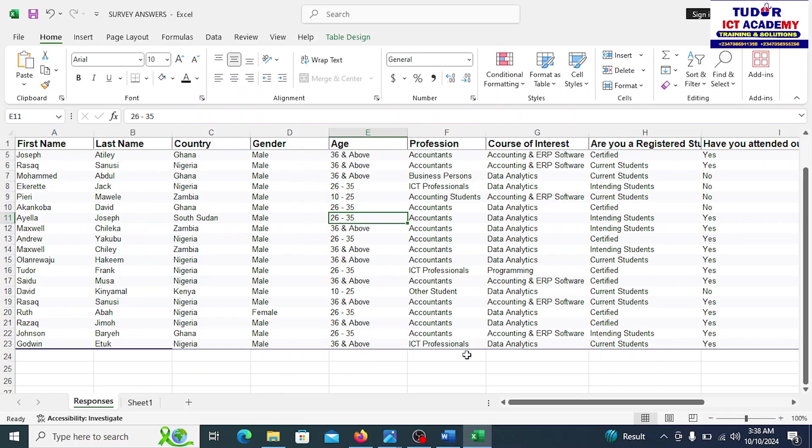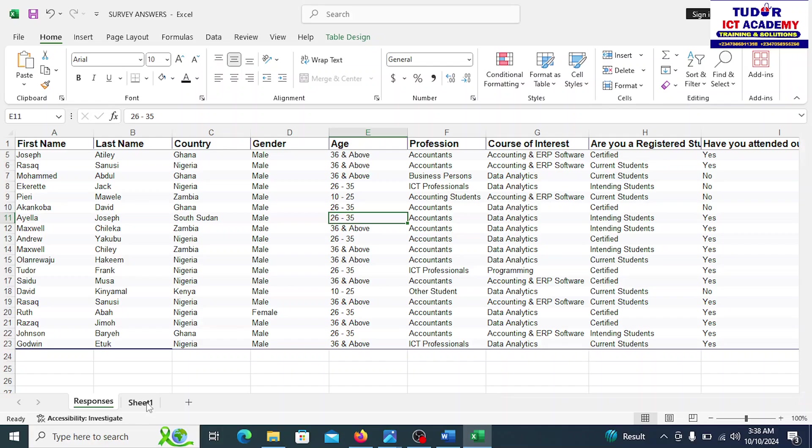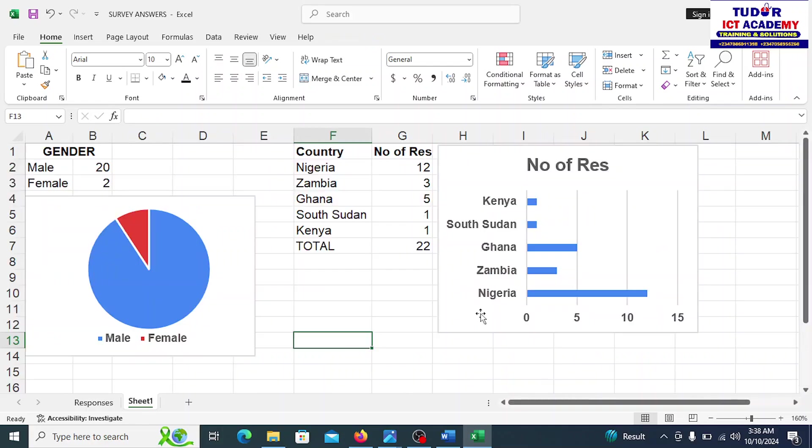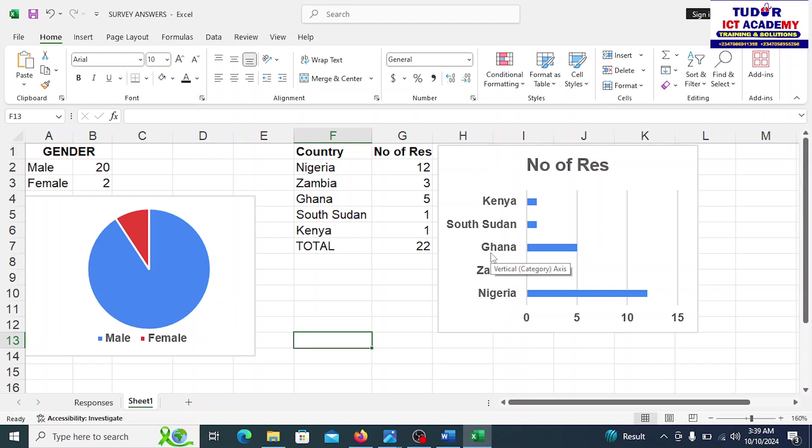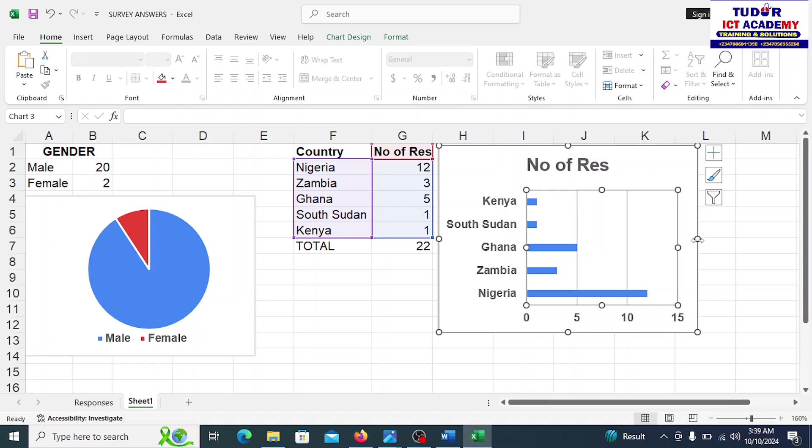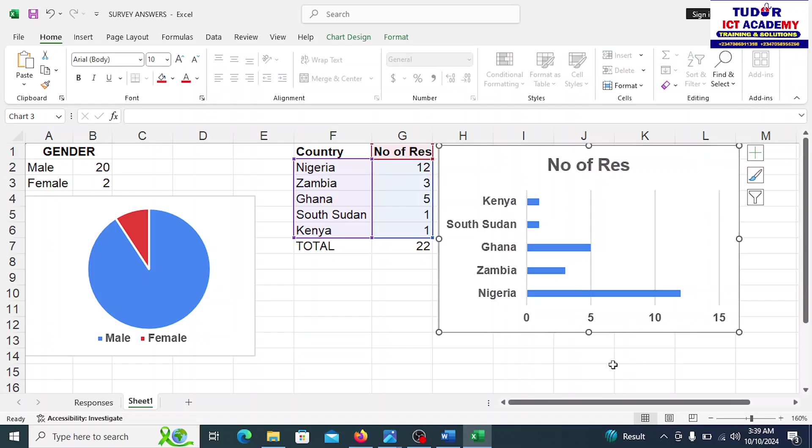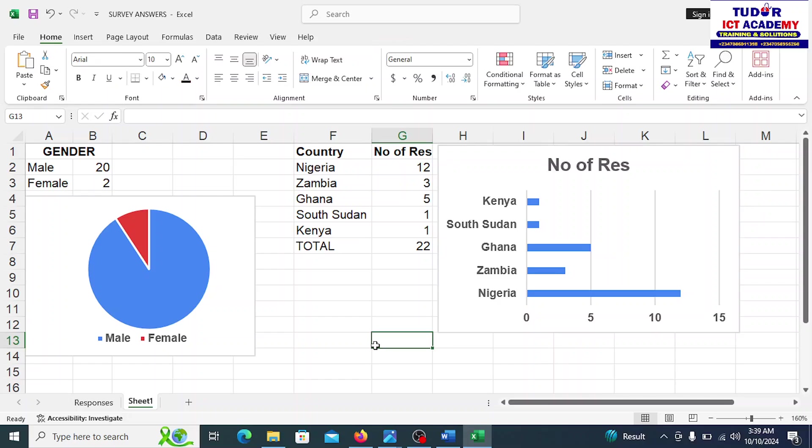We can even look at data like those that have attended a class before. Course of interest, we can do the same thing. We can even do other stuff here to get those who are interested in data analytics and those who are interested in accounting software. So stuff like this could be done. And this is proper, practical data analysis. In the next video, we're going to learn something else. I can show you maybe one or two of the videos on Google Sheets. How you can actually get this done using Google Sheets. I have videos on that. But for this free training session, let's stop here. We'll continue with another topic tomorrow.